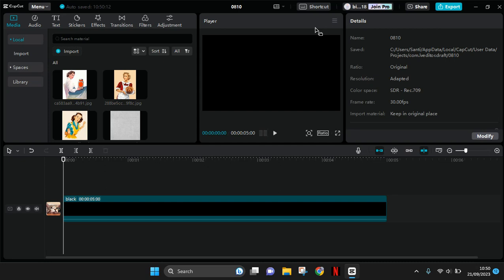Hi guys, welcome back with me again in this channel. In today's tutorial I'm going to show you how to do chroma text in CapCut PC. So the first thing that you need to do is use a black background like this and go to text.